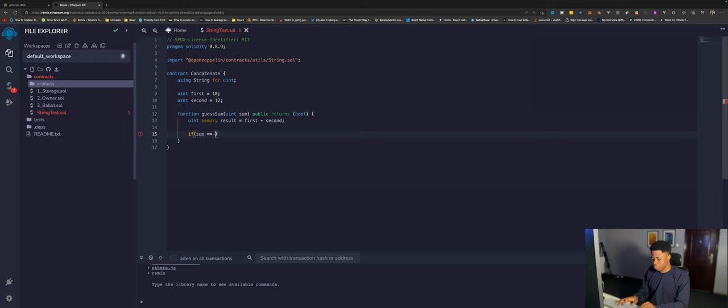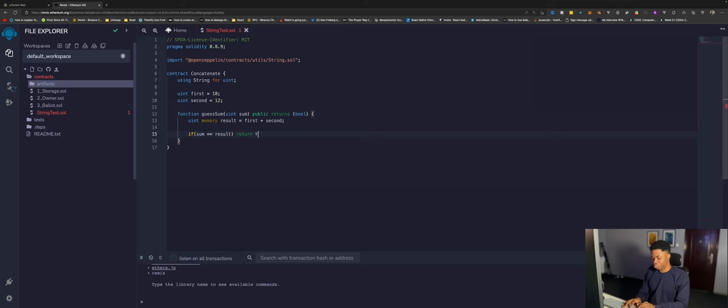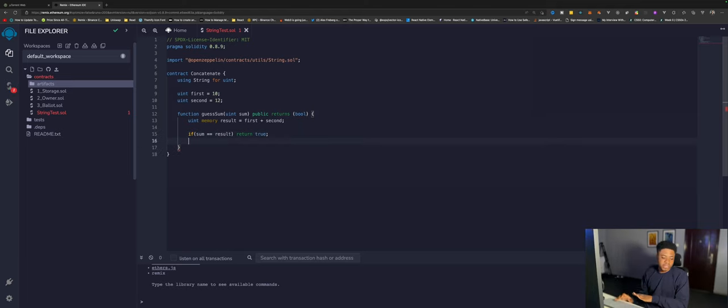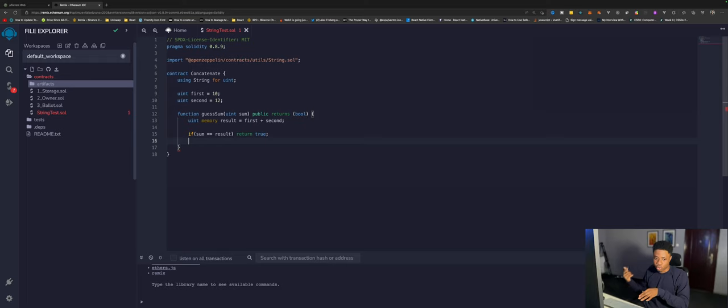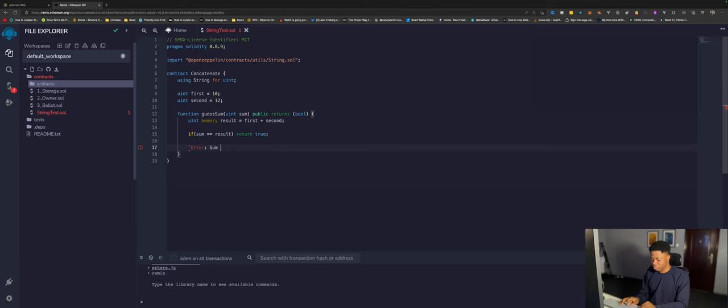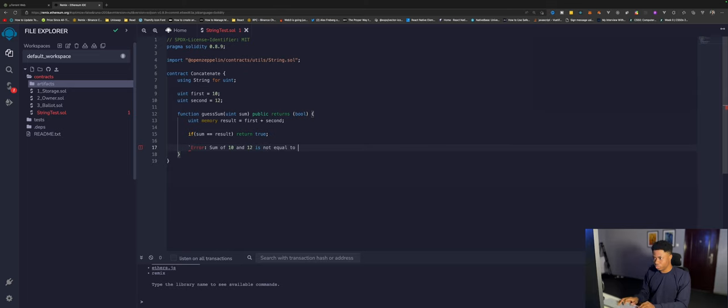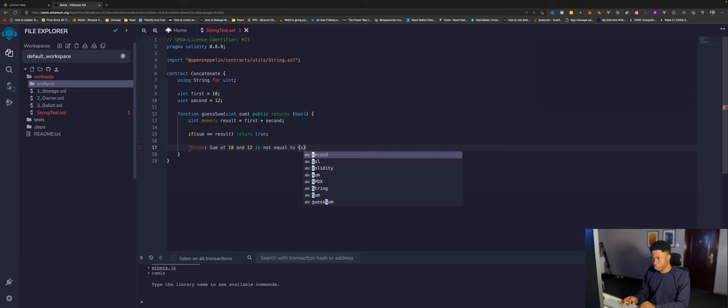Now I want to compare this result against the user's input. We can say if sum is equal to results, if the user is correct, basically want to return true which means you're correct. But if this is not correct, we want to tell the user they're not correct by reverting the code with a customized error message. Something like error sum of 10 and 12 is not equal to sum.